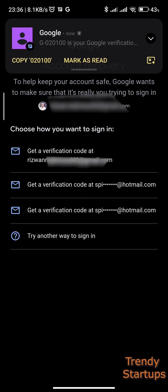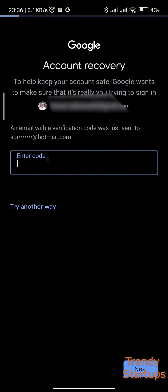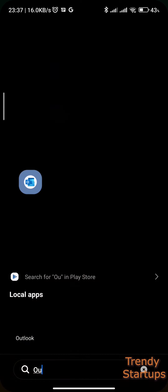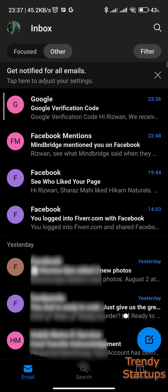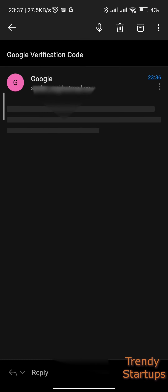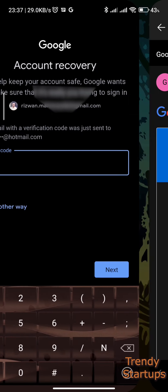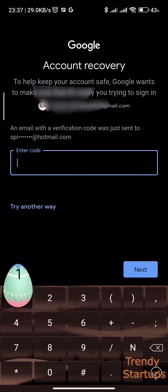Here it will ask you again for verification. I'll tap on my Hotmail account to get the code, and let me open the Outlook app to see if I have received the email. Use this Google verification code to verify and tap on the Next button.